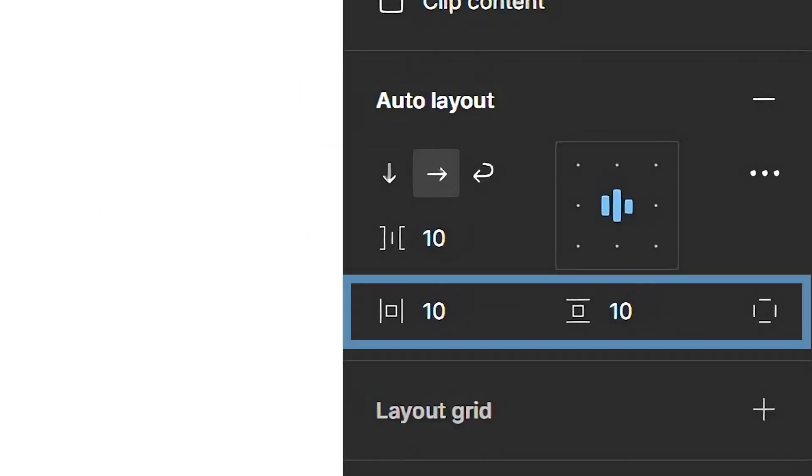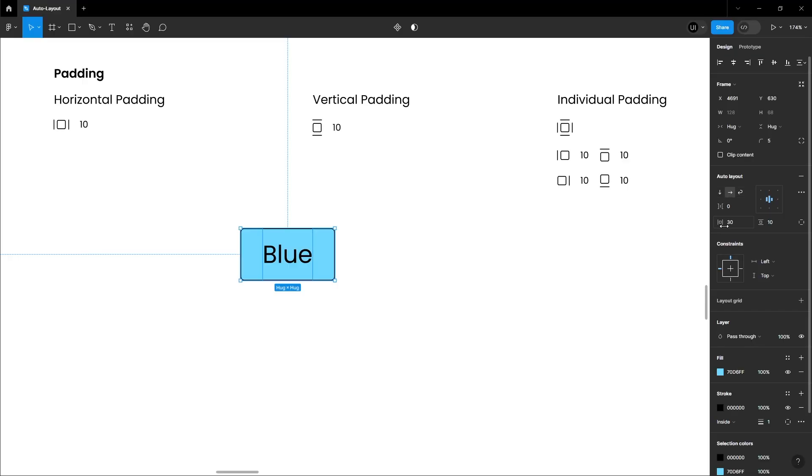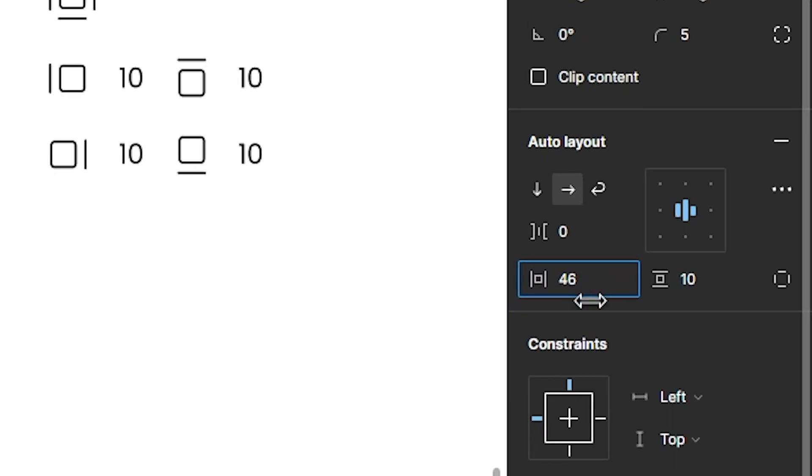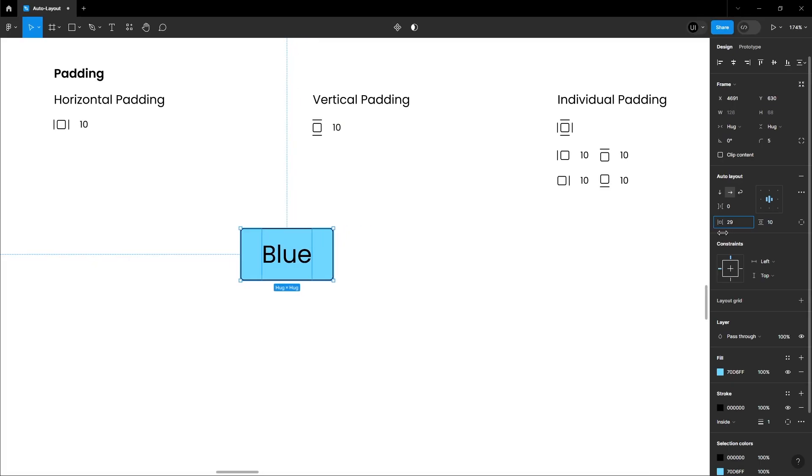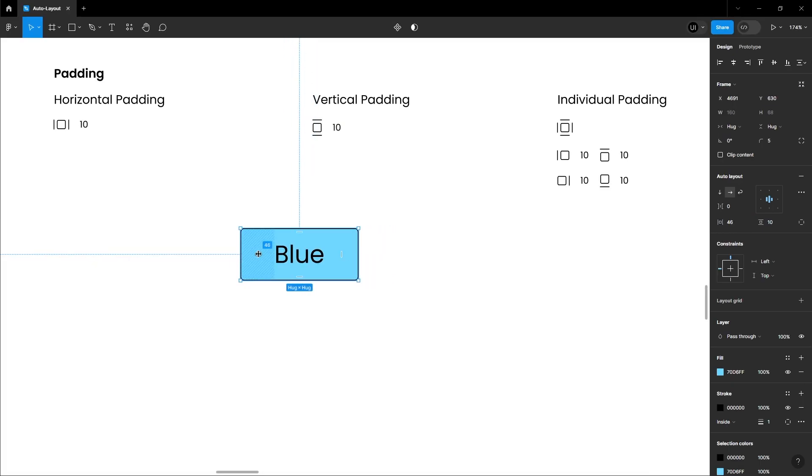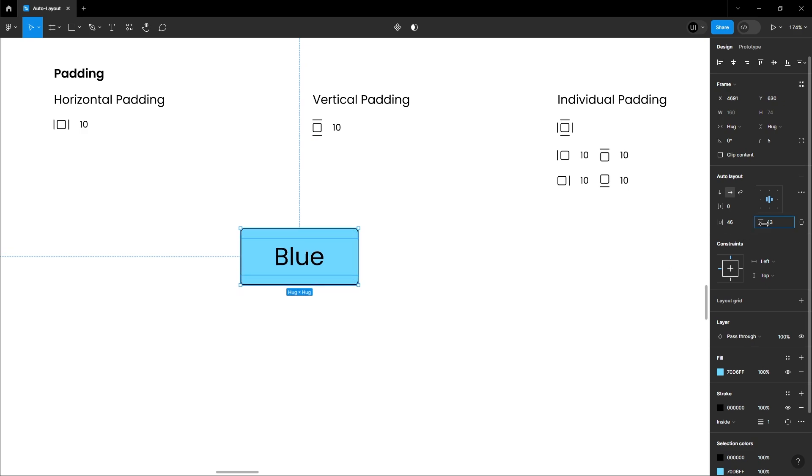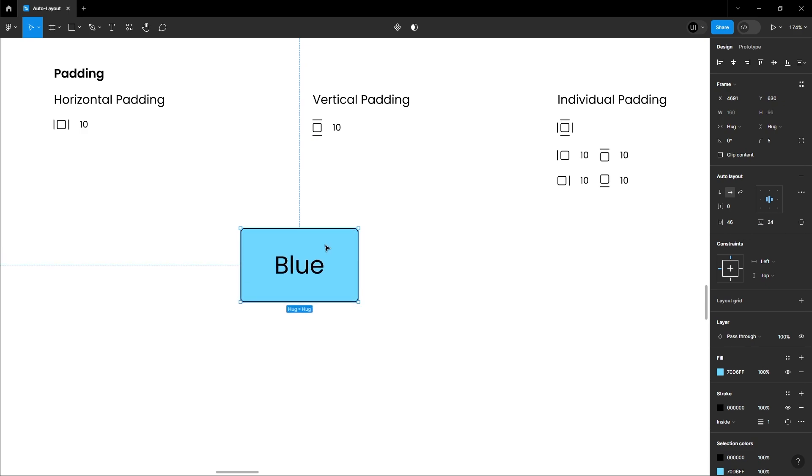Padding. You can adjust the Padding no matter which layout you choose. You can adjust Horizontal Padding and Vertical Padding. Adjust Horizontal Padding, and it applies to both sides, left and right. Vertical Padding is the same thing, but top and bottom.